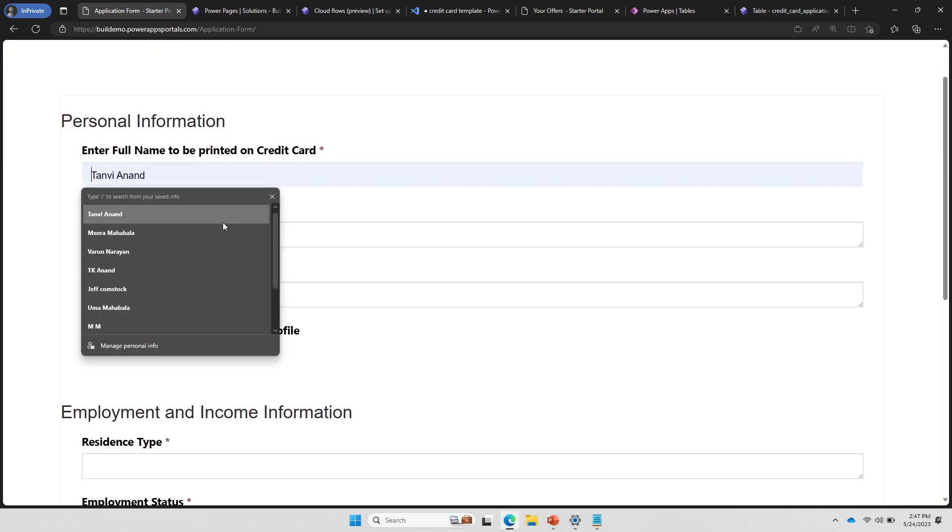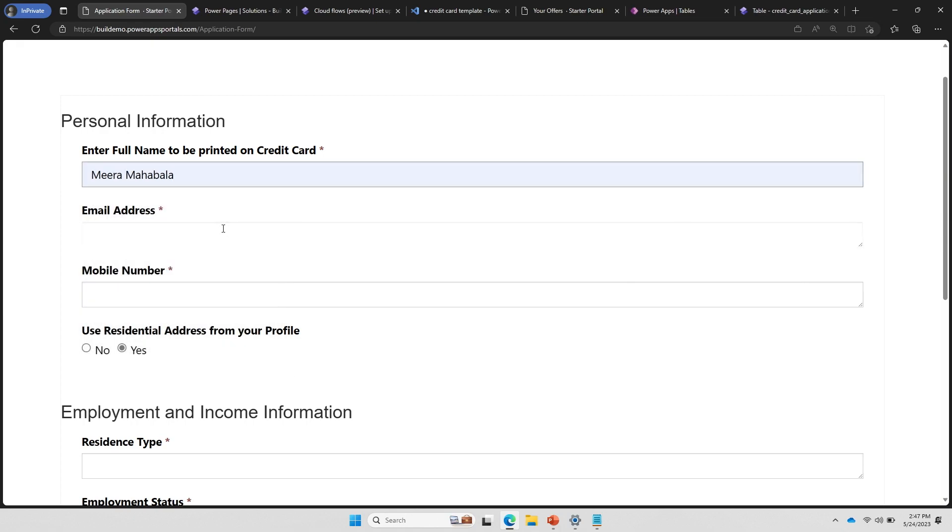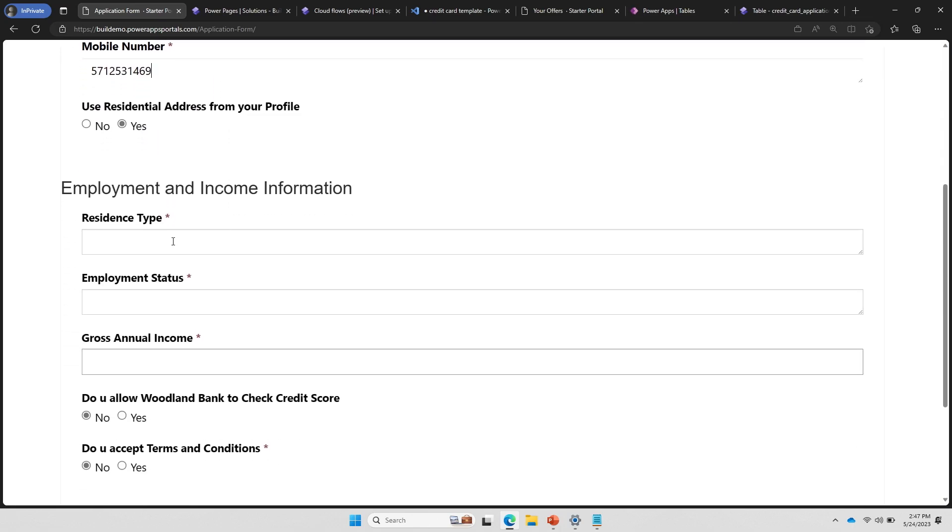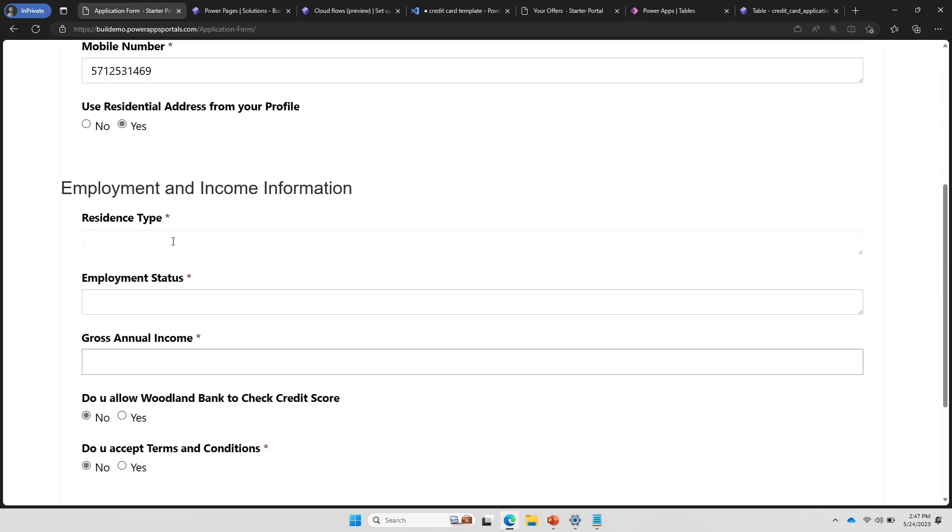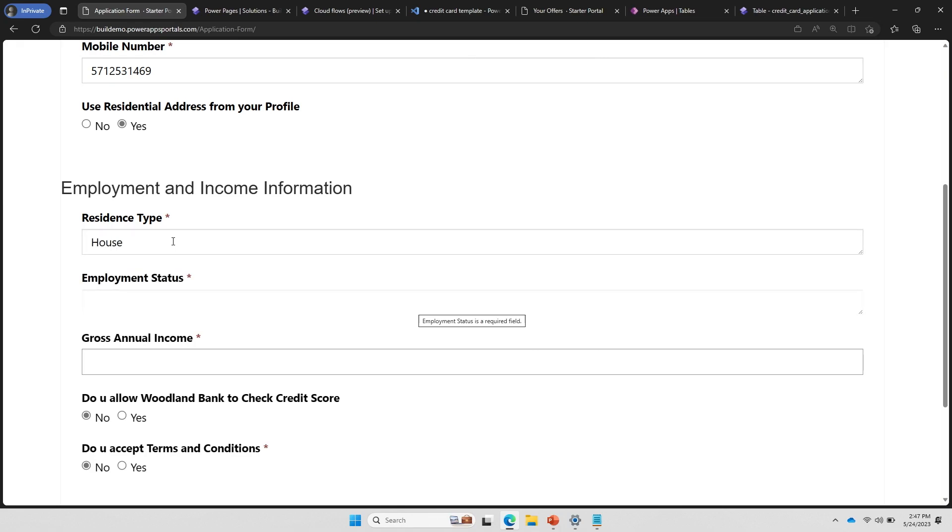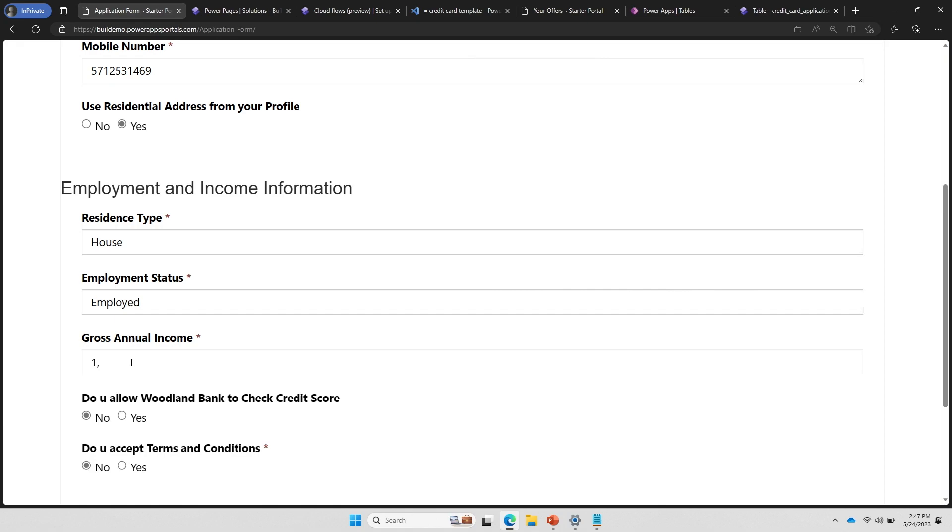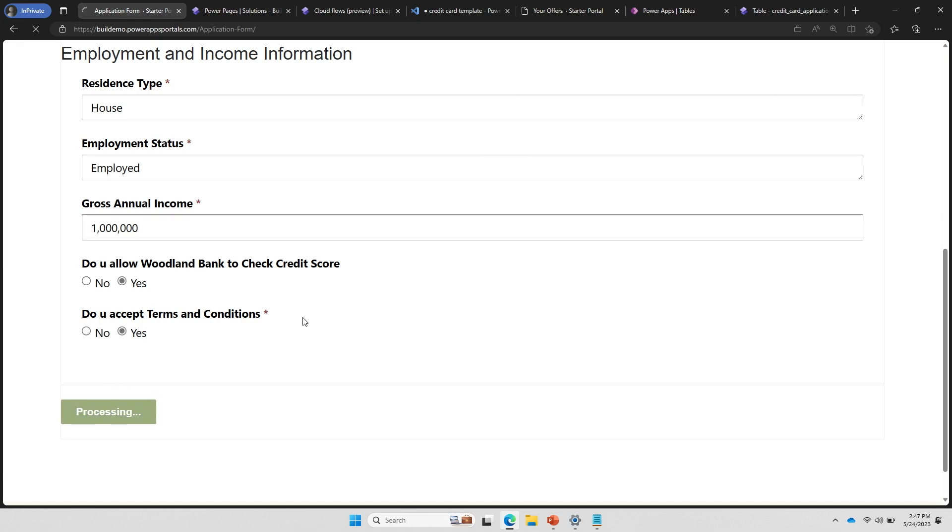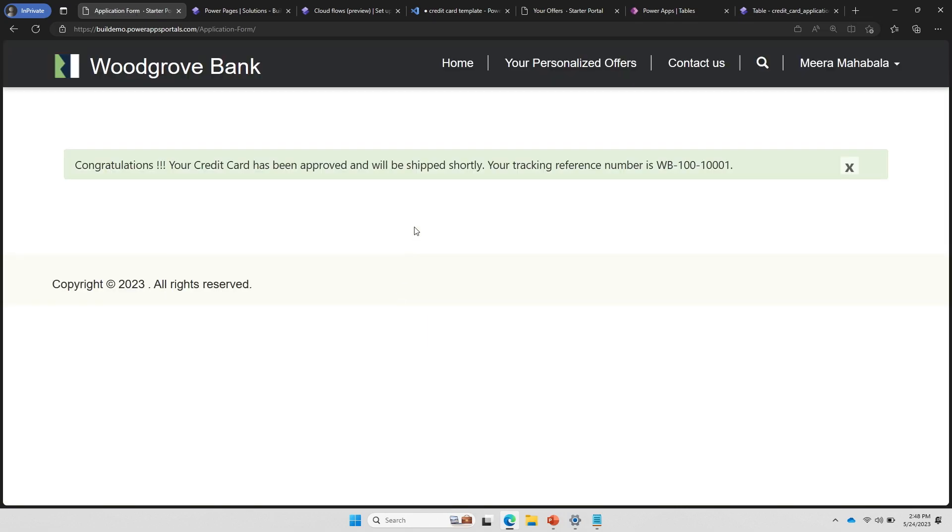And she's asked to fill up a form for providing all the information. So I'm just going to go and try and fill up this form. Again, because she's logged in, a lot of this information is already captured. But sometimes in credit card applications, you still have to fill it. So I'm going to say resident type, employment status employed, and annual income is somewhere closer to a million dollars. I'll accept everything what they ask me to, and then just submit it. Awesome! Yes, her credit card is approved.